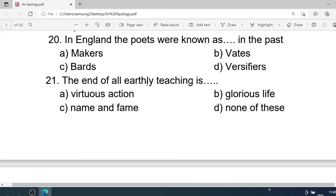Number 20: In England, the poets were known as — in the past. A. Makers. B. Vates. C. Bards. D. Falsifiers. Correct option is A. Makers.